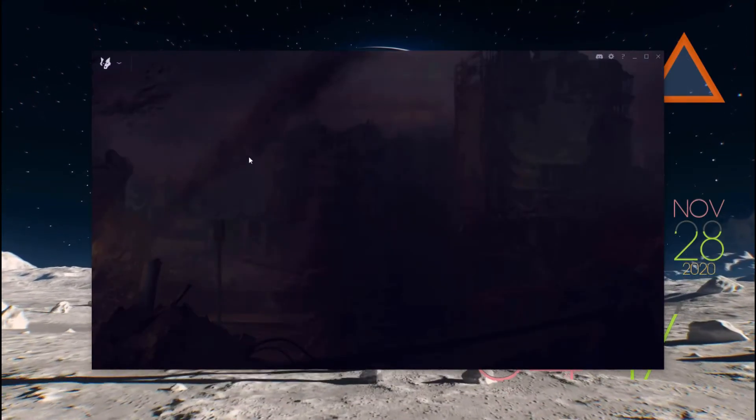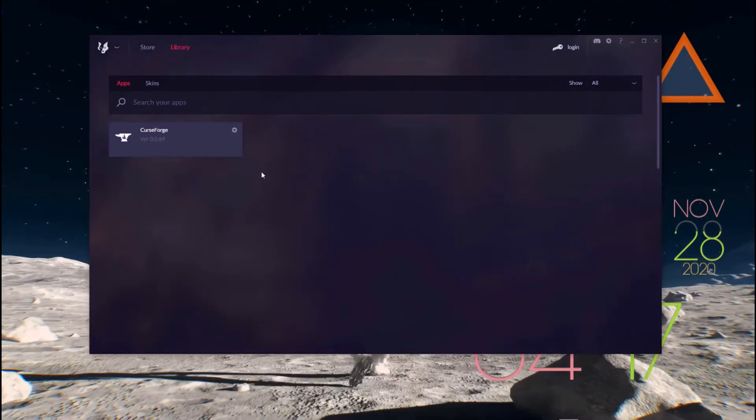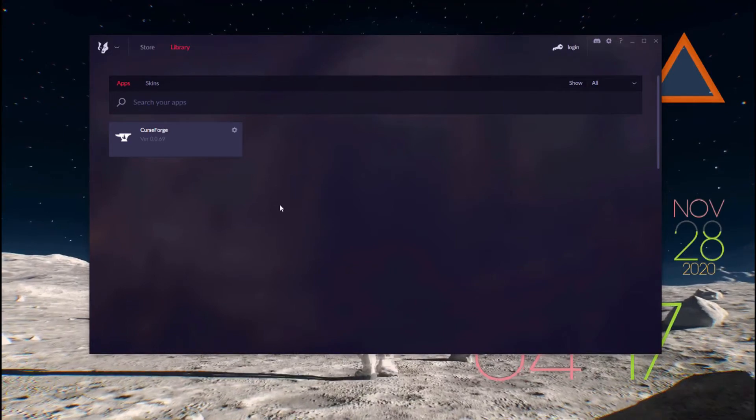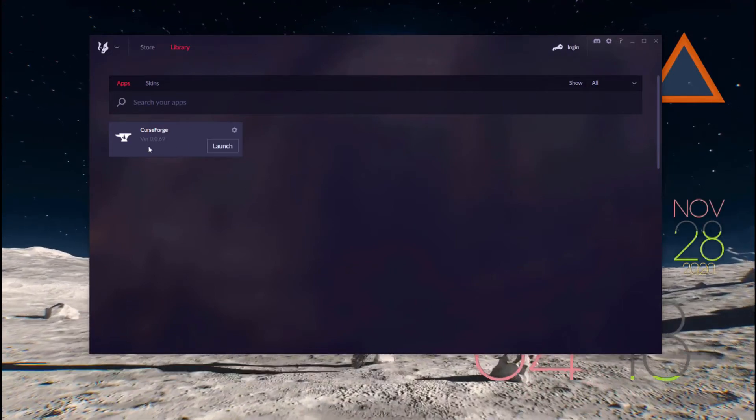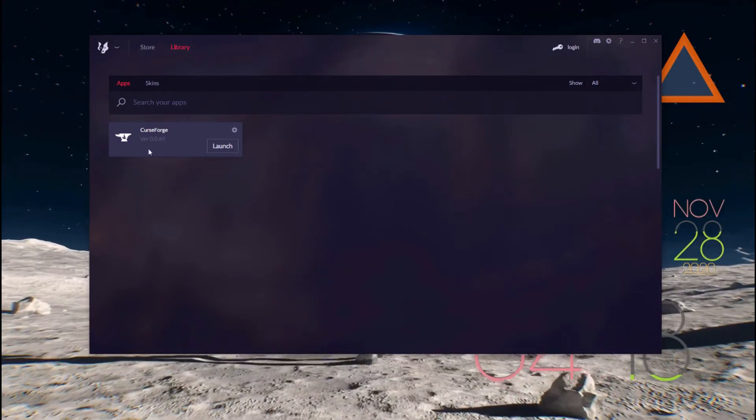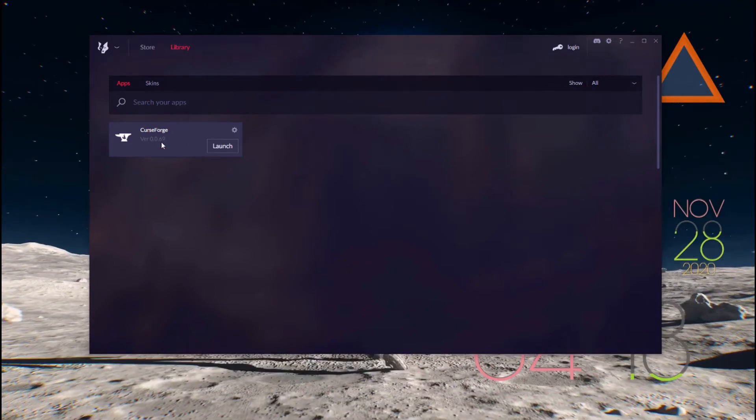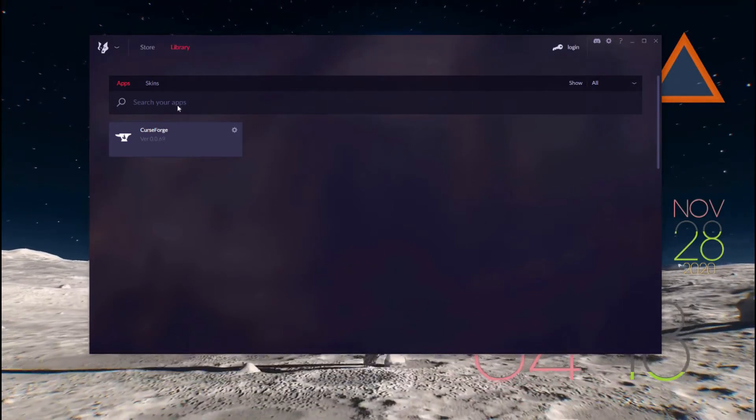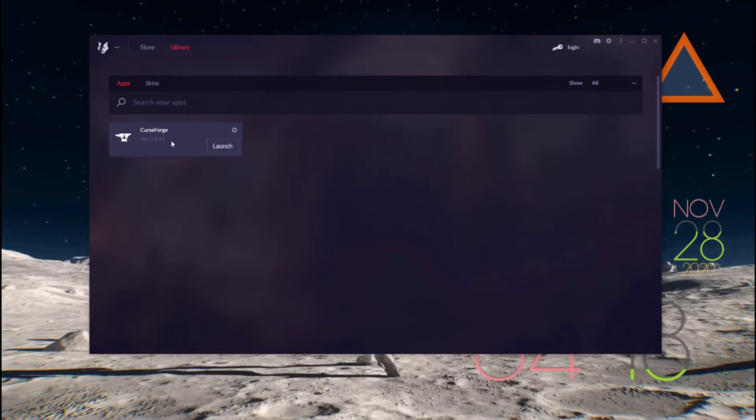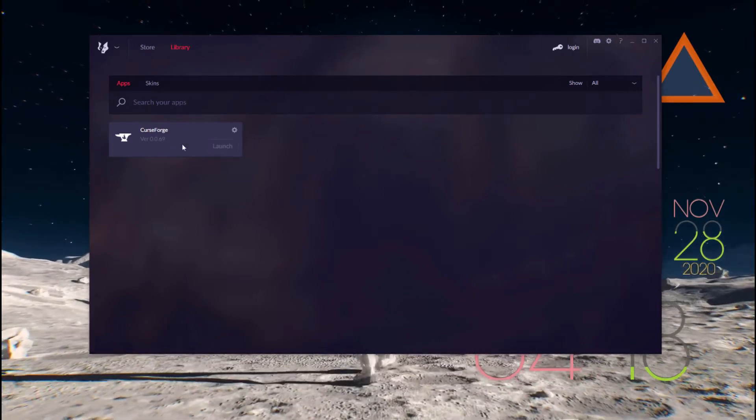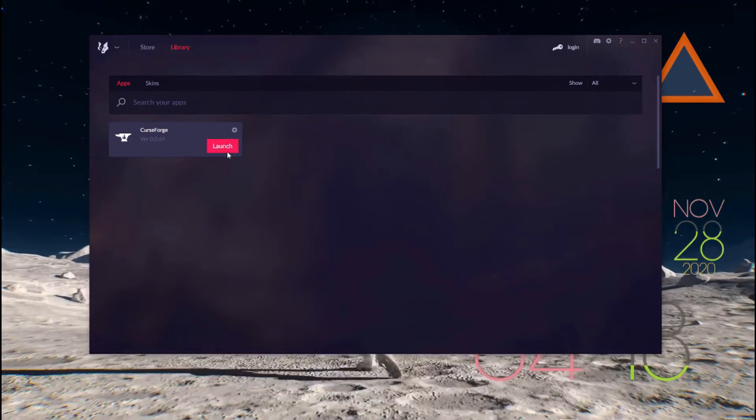Once this is loaded, you want to go to Library. Over here you should see CurseForge, and if it's not already downloaded, you can search in your apps to download CurseForge. This is where you'll be controlling most of your mods.